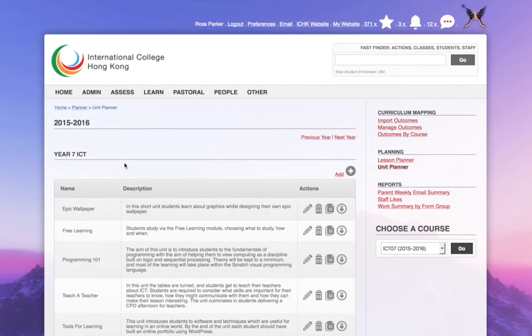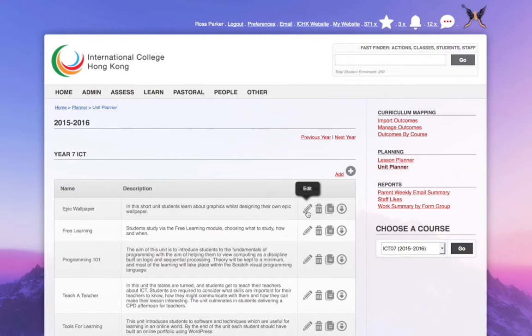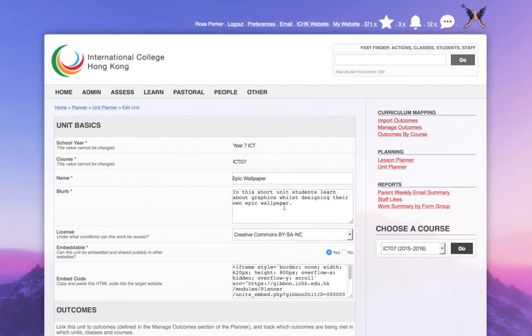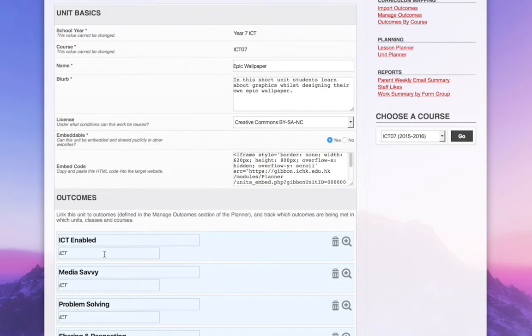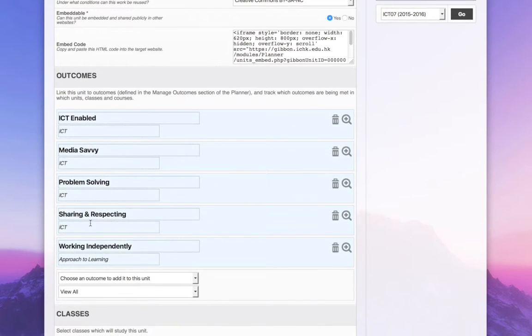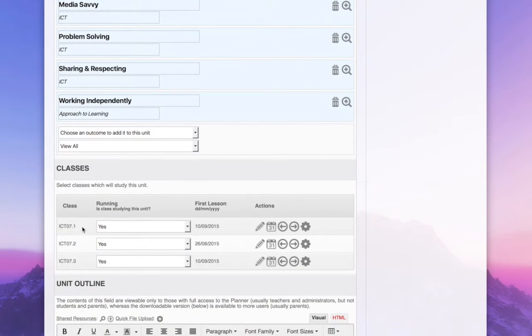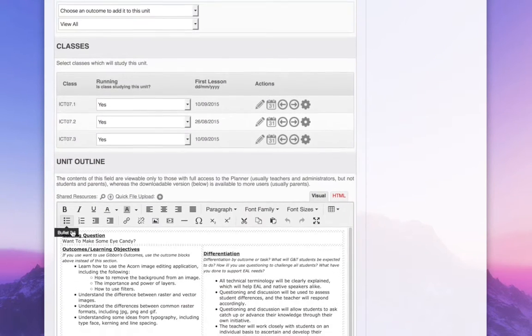What we can see here is a range of different units, and I'm going to show you the Epic Wallpaper unit. You can see that the unit has some basic content, it has some outcomes, and it's linked to these three different classes.